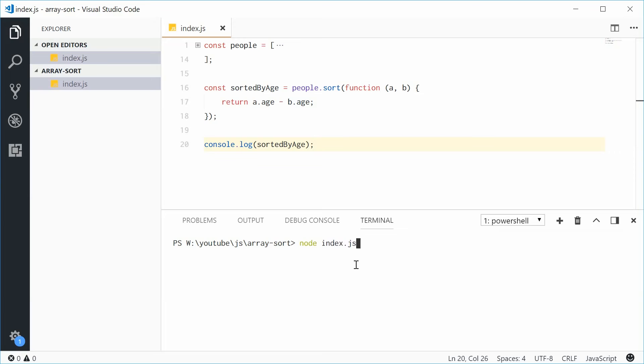Let's run this script and what do we get? We get Mark, Dom and Sophie 27, 55 and 96.